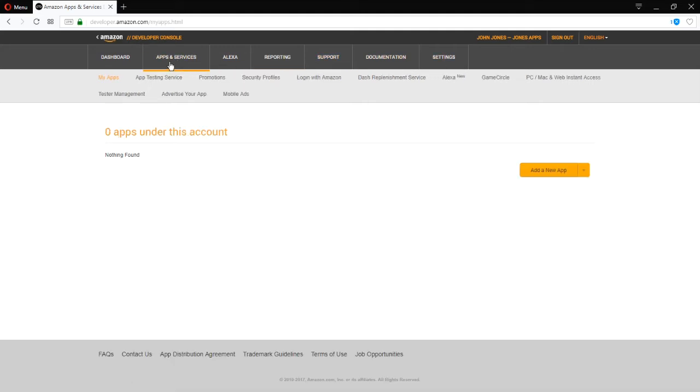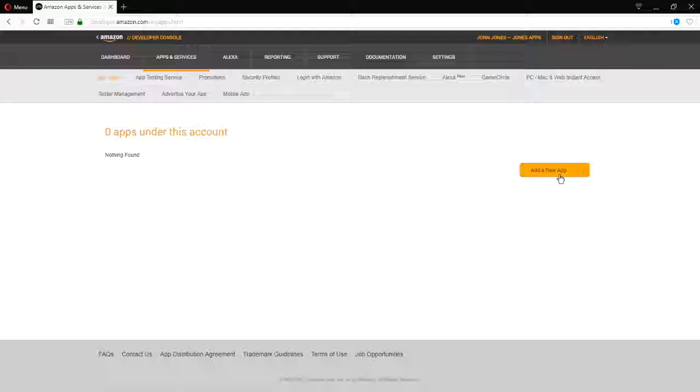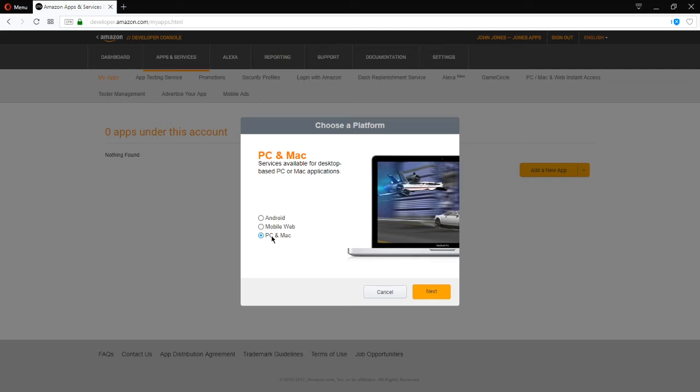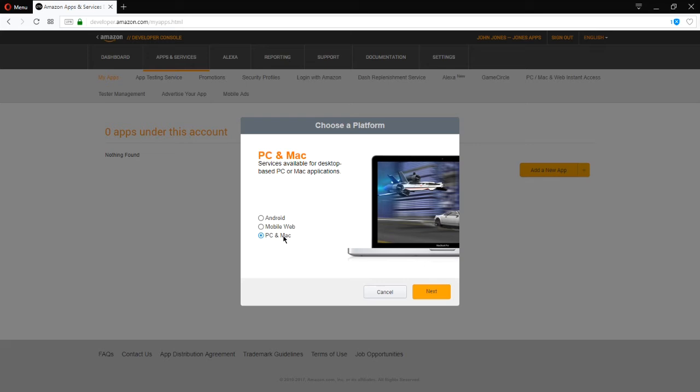I've got an app that I'm going to upload. So under apps and services, my apps, I have no apps. If you click the button, am I going to publish an Android app, a mobile web app, or a PC or Mac app for computers, not for a mobile device? I'm going with an Android app. Next.